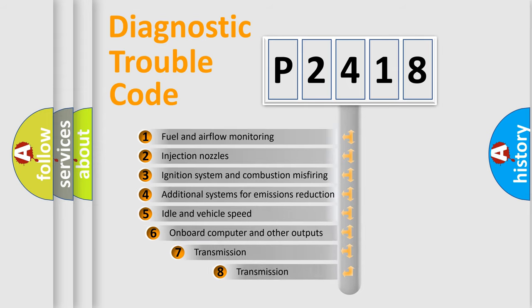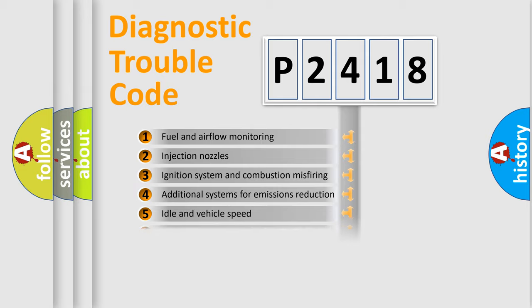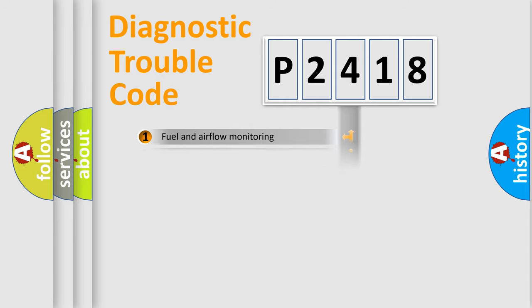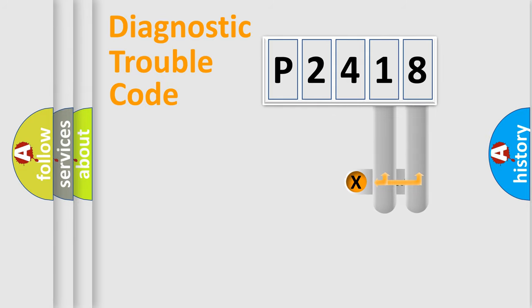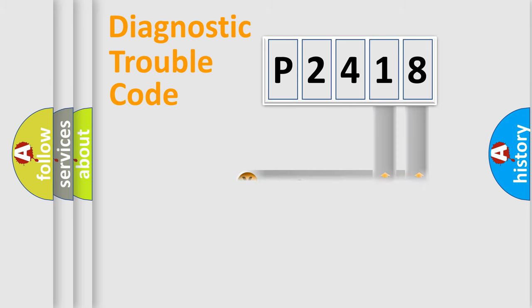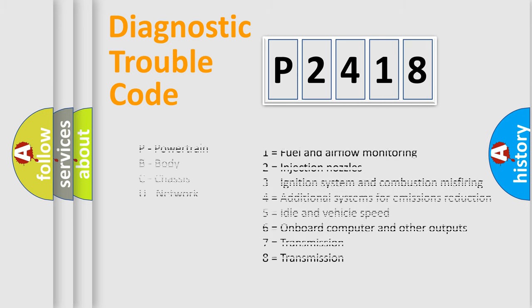The third character specifies a subset of errors. The distribution shown is valid only for the standardized DTC code. Only the last two characters define the specific fault of the group. Let's not forget that such a division is valid only if the second character code is expressed by the number zero.